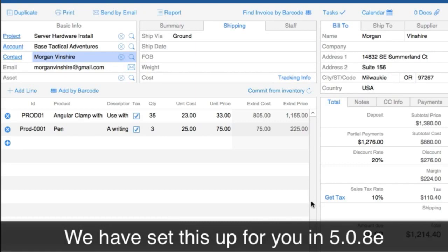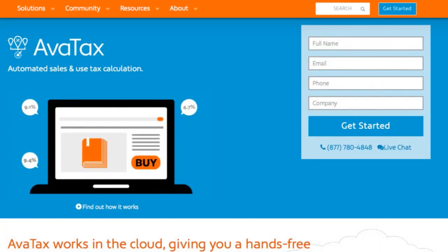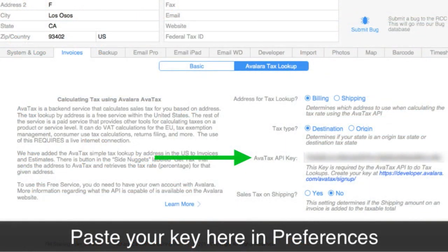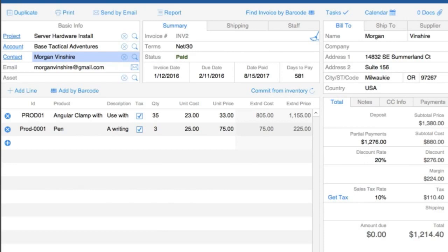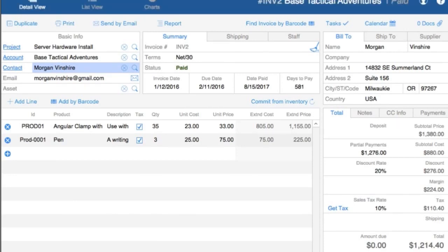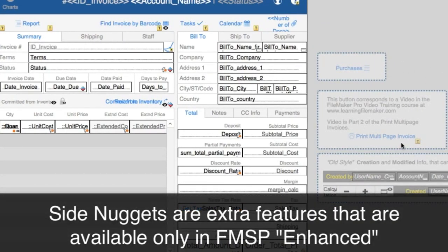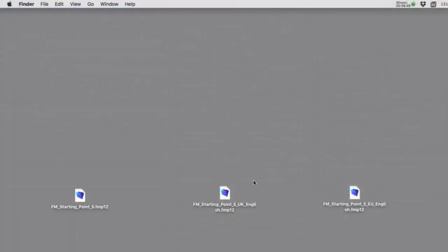We've built all the hooks into FM Starting Point already. You do need to set up a free account with Avalara Tax — they'll give you a token, a unique secret ID string, which you paste in and then it starts working. As a reminder with the Enhanced version, this functionality sits on the side of the screen. If you want it on the main layout you'll need to go into layout mode and bring it onto the main layout to activate it.